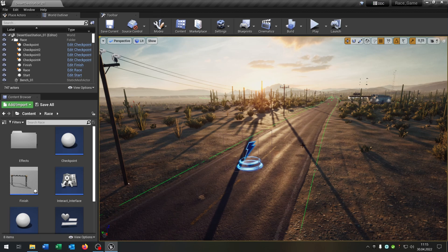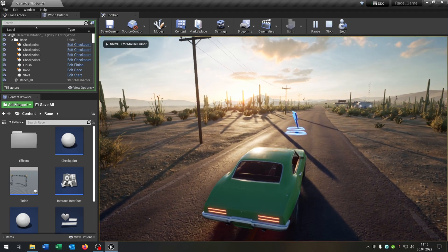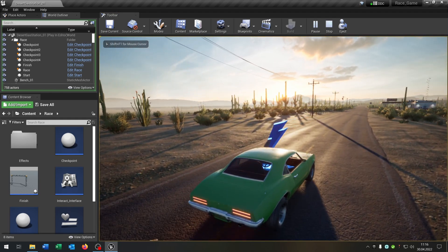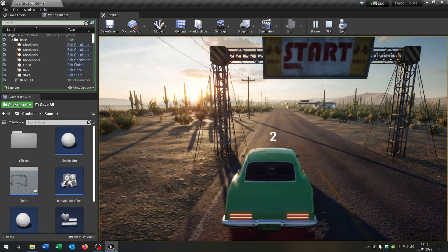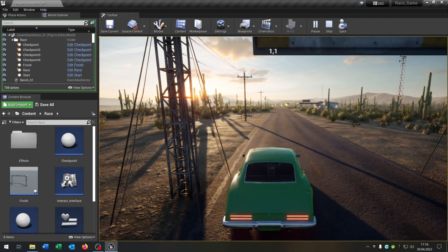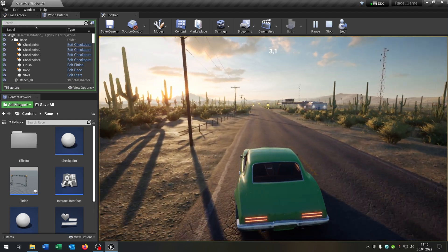Hello and welcome to this tutorial. In this tutorial I want to show you how you can create the spawn system for a race. So you drive to this point here, press enter, it loads the track, there's a countdown, and then you can do the race. So let's go.